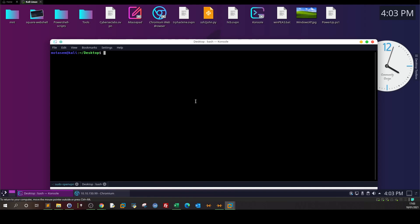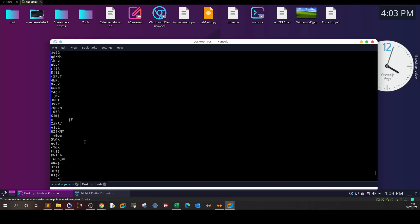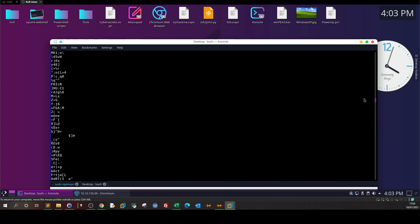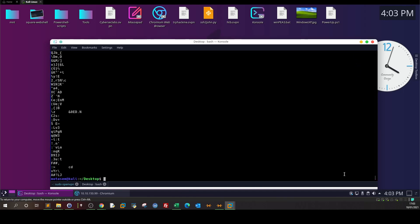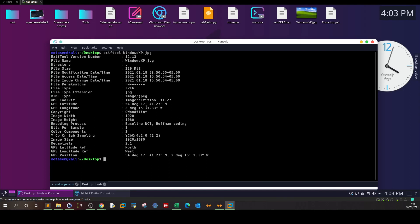That means we can use two tools: one is 'strings' and the other is 'exiftool'. Starting with strings and examining the output, there is nothing meaningful here — scrolling up confirms there's nothing much to extract with strings.